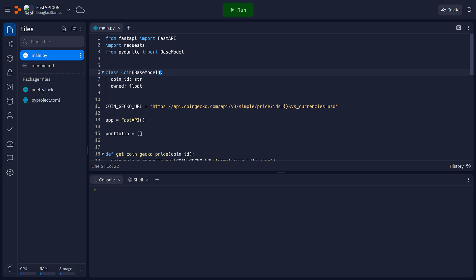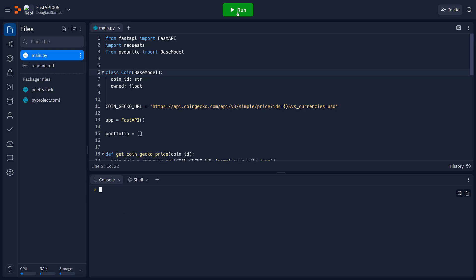Now, to see how this works, I'm going to run the application. And it's not actually going to start the server. The only thing that it's going to do is import this coin class into the console. So now, if I look at coin, see that I have access to the coin class.